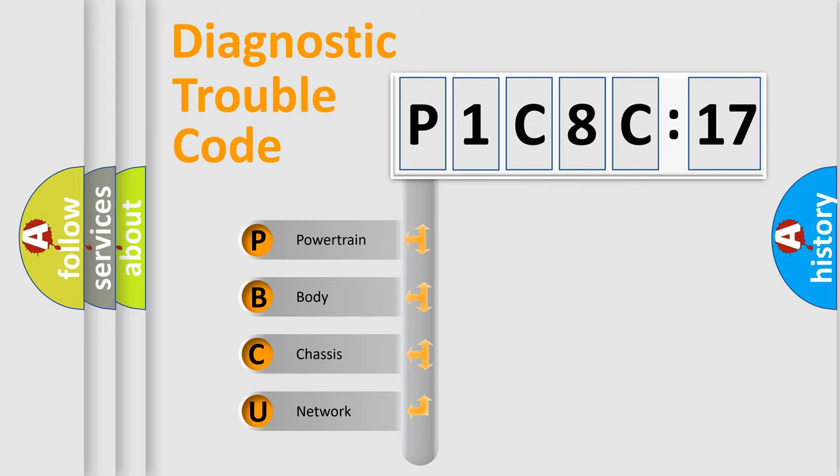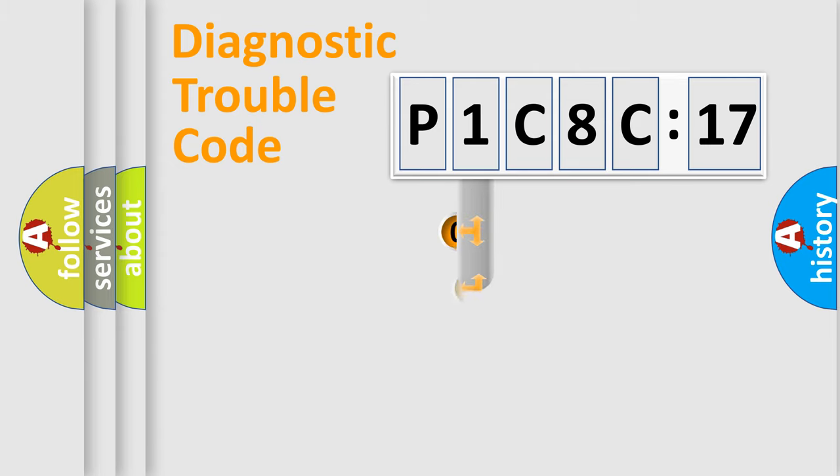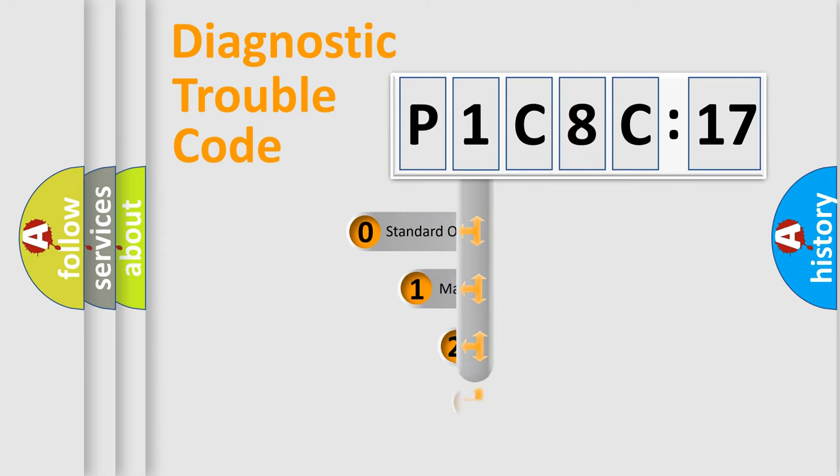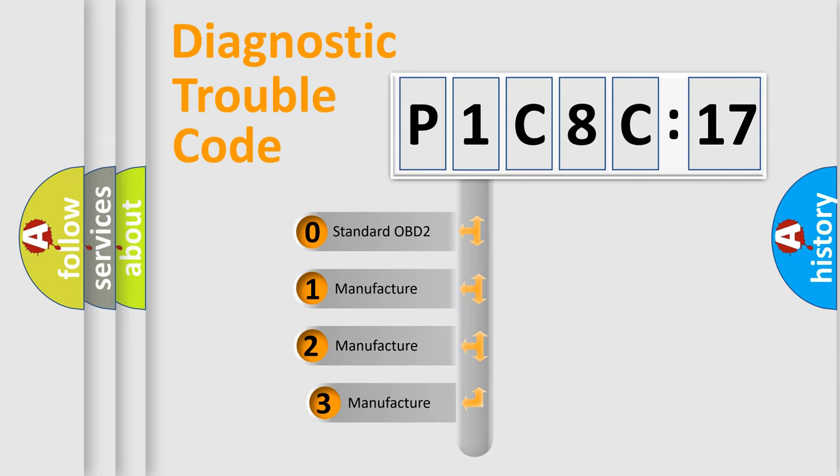We divide the electric system of automobile into four basic units: Powertrain, Body, Chassis, Network. This distribution is defined in the first character code.